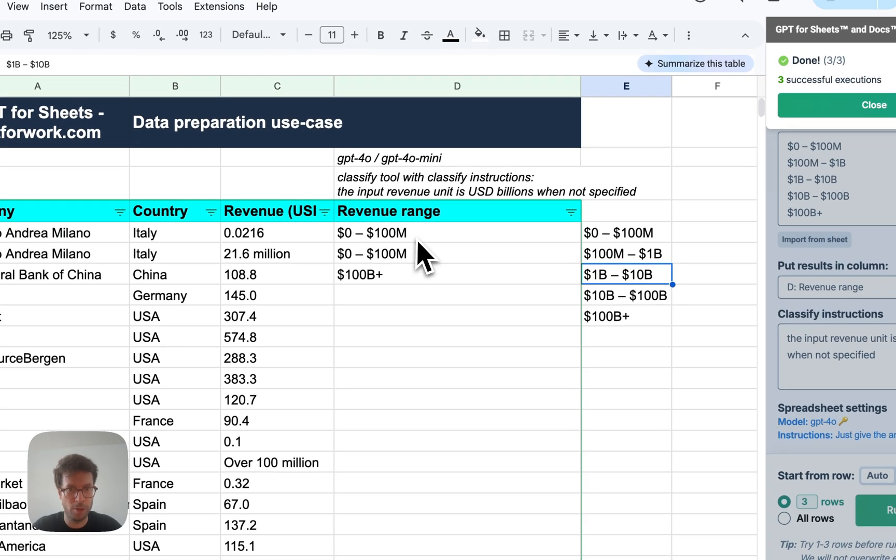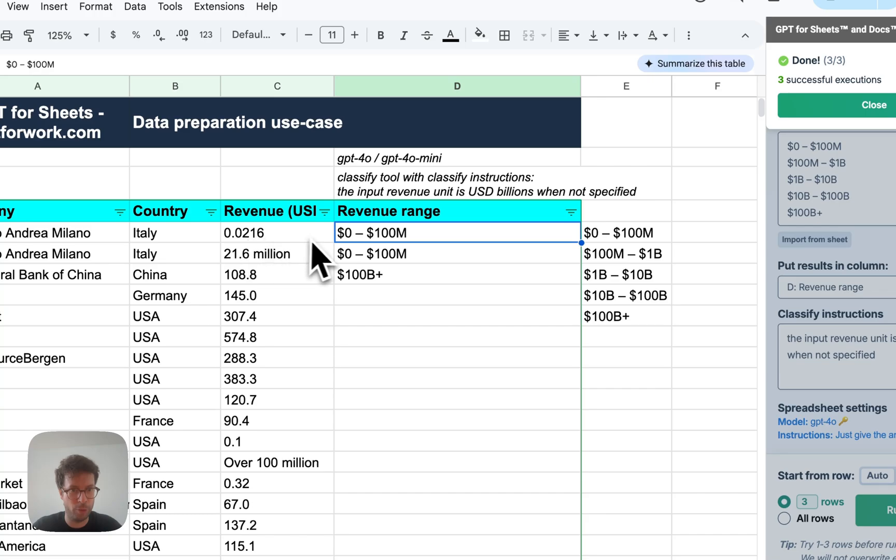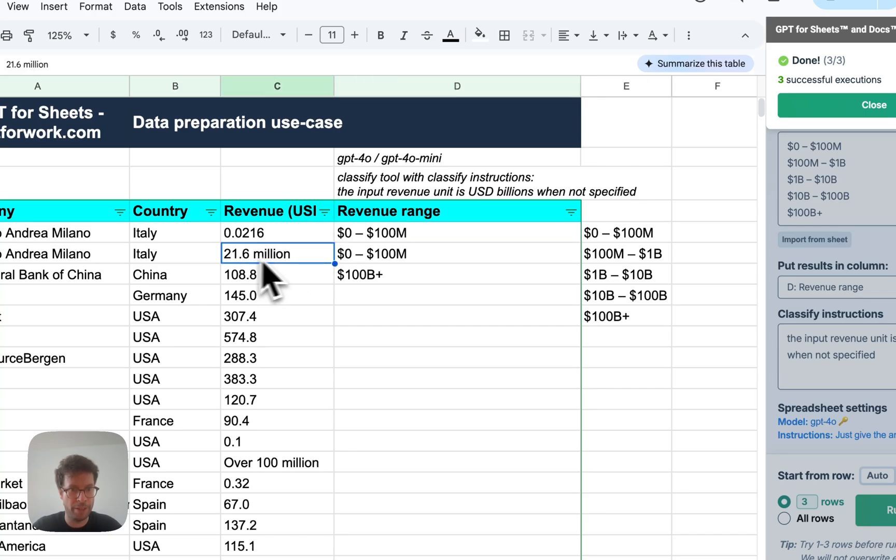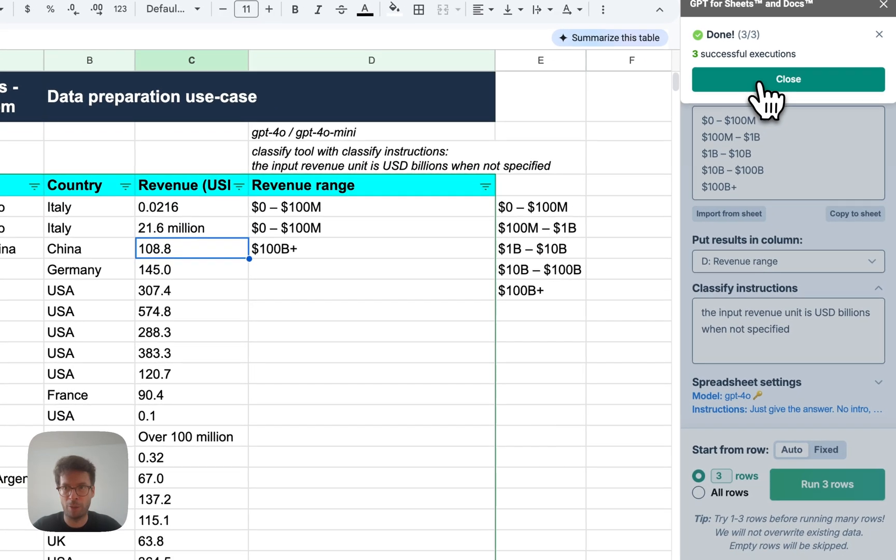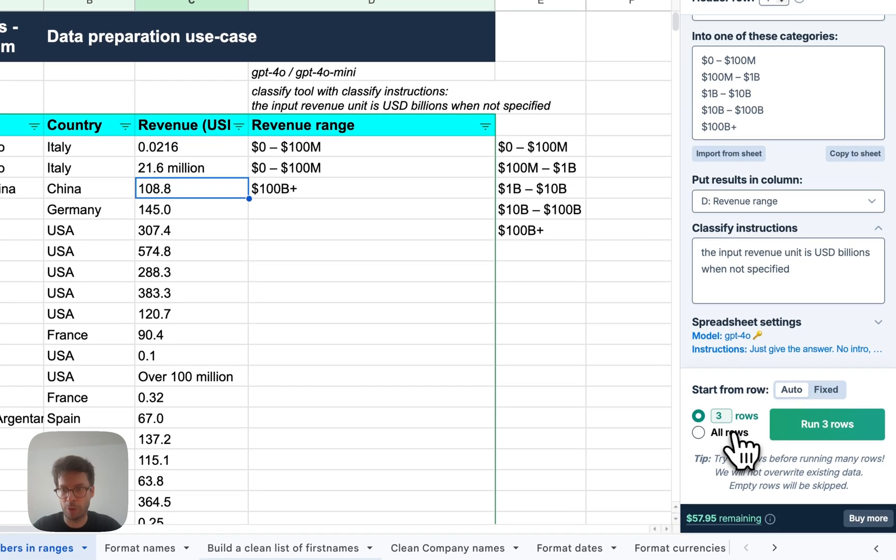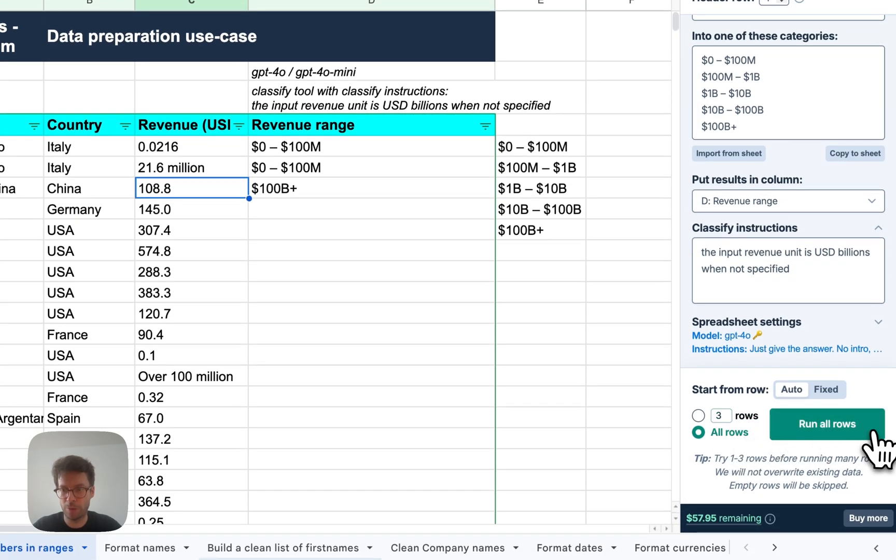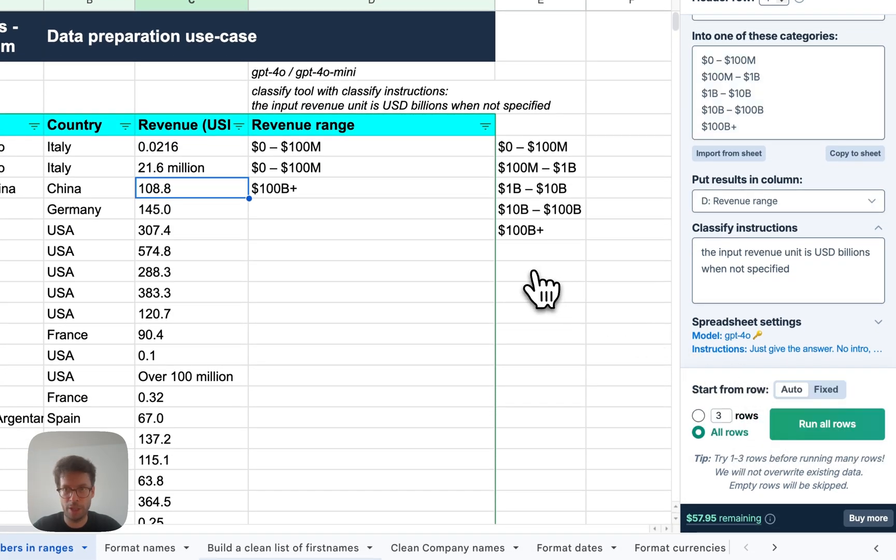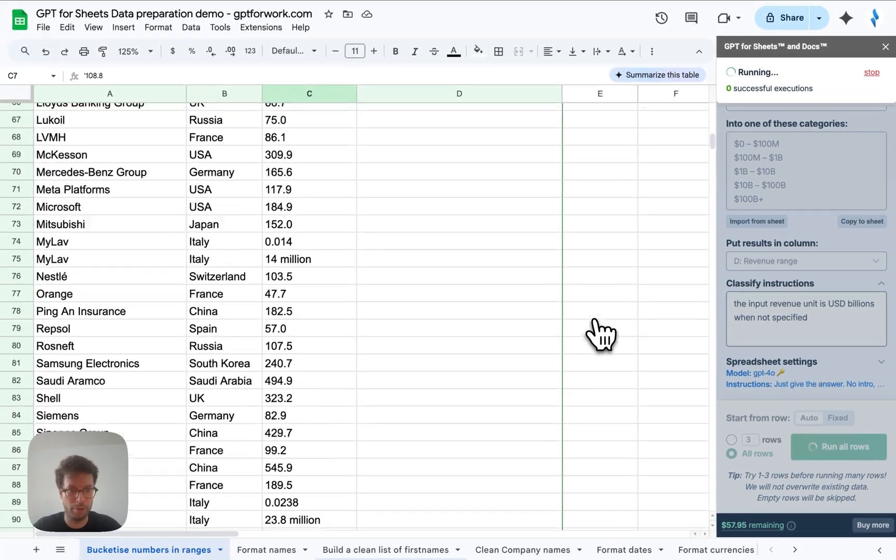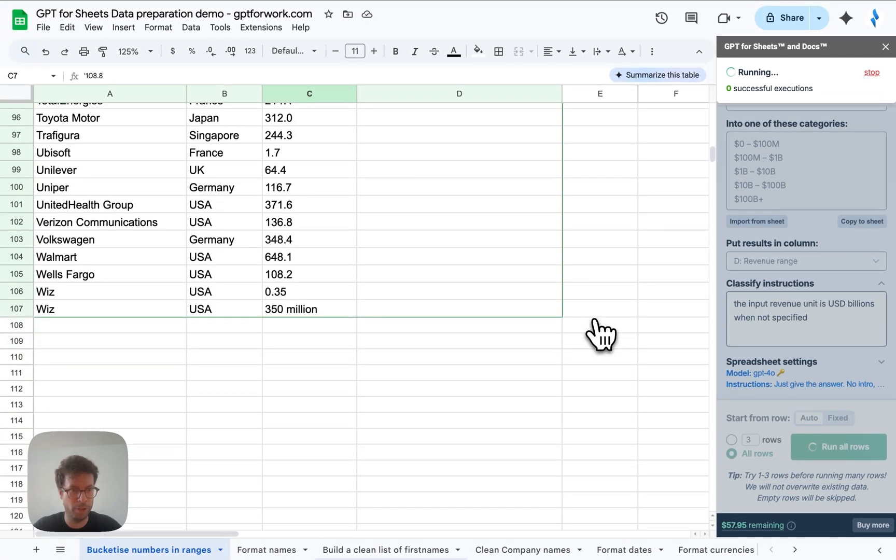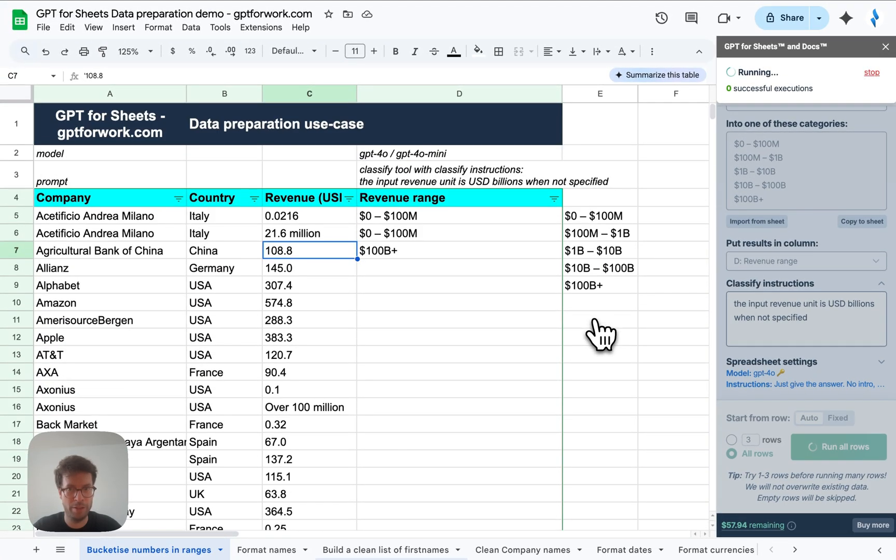There we go. We can see that the first one is correct because this in billions is 21 million. Again, this is the same number but written differently, same bucket and this is correct based on our specific instruction. So now I will run all rows.